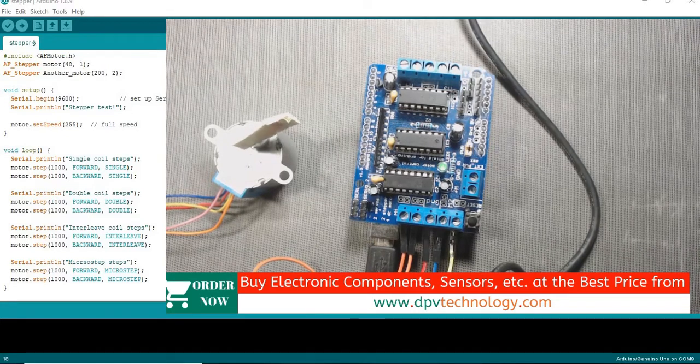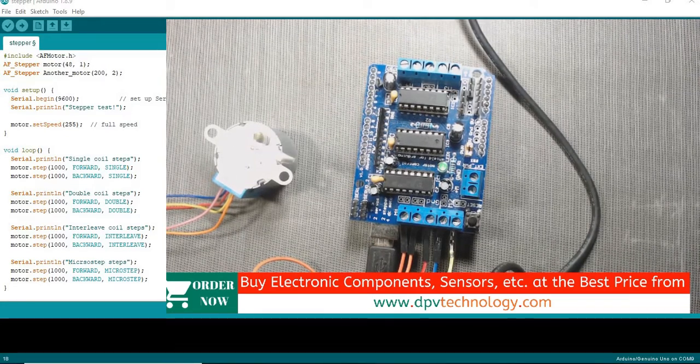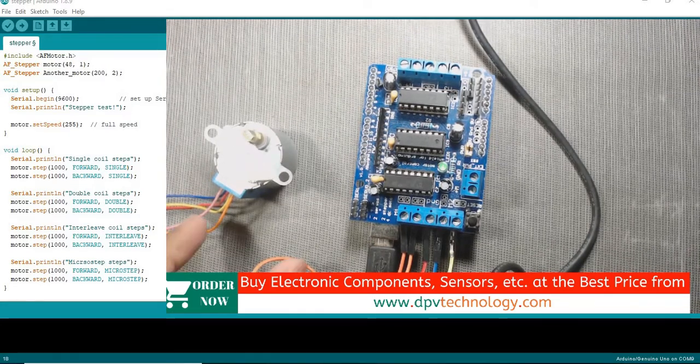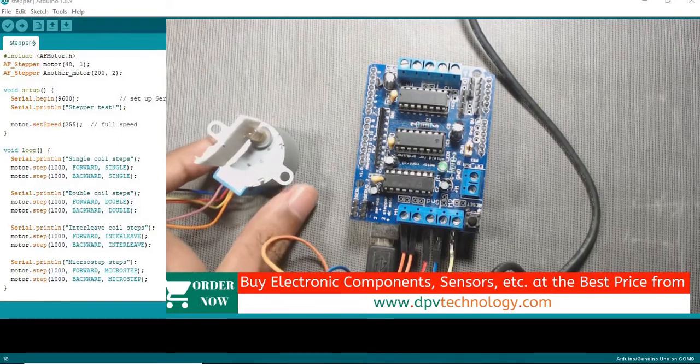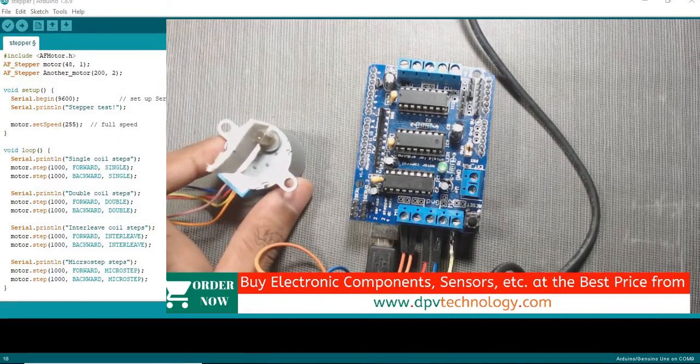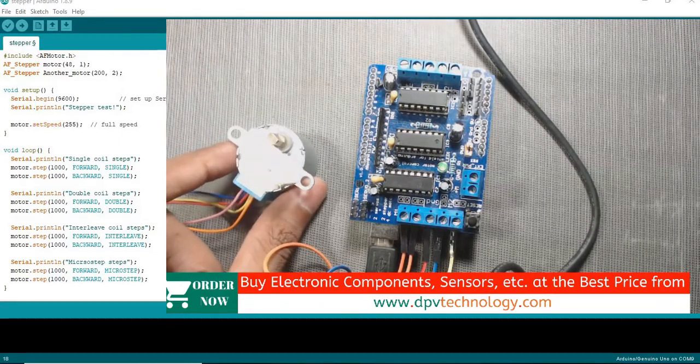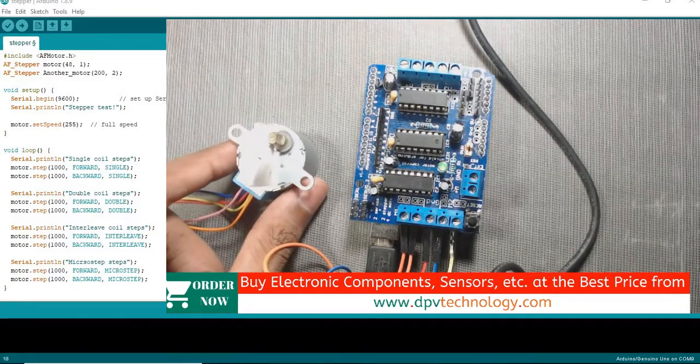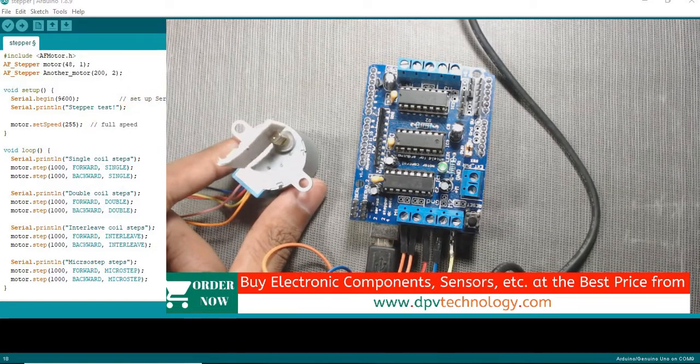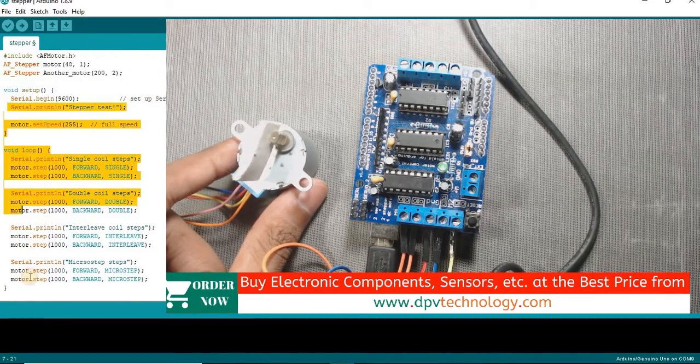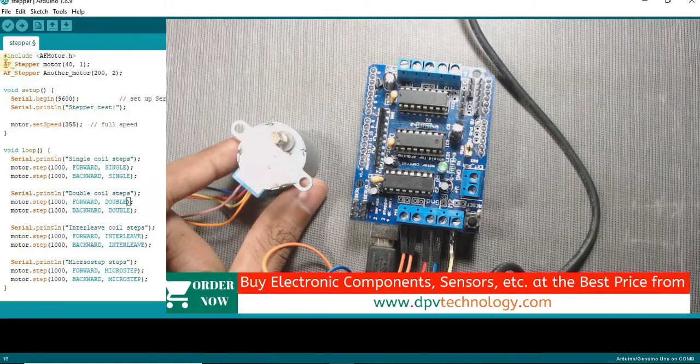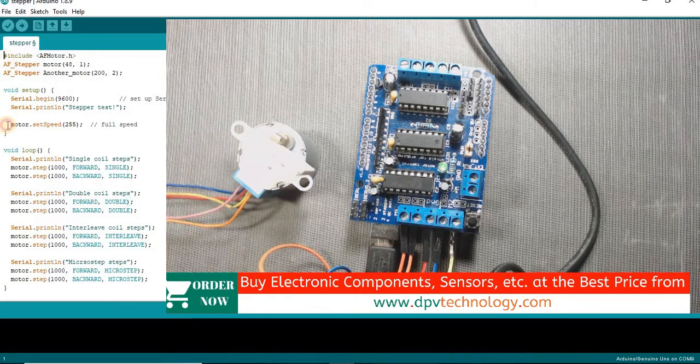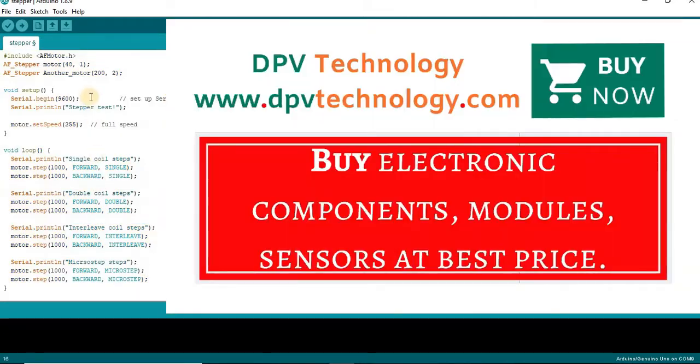Welcome to DPV Technology. In the last video, we saw how to control a unipolar stepper motor using L293D motor driver board. In that video, we did not explain the code used for that. In this video, we will briefly understand the code. So let's get started.